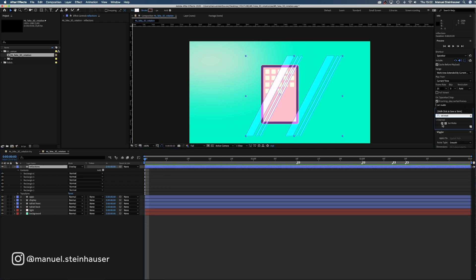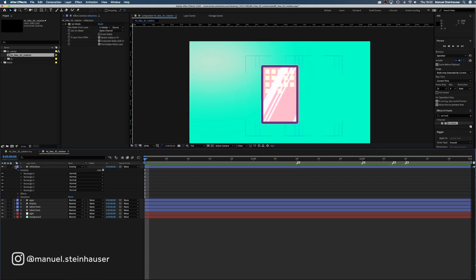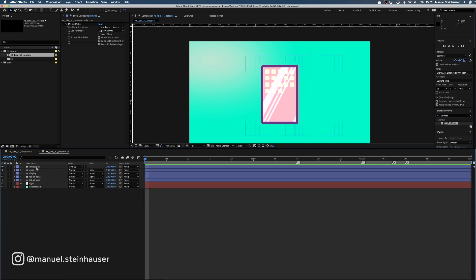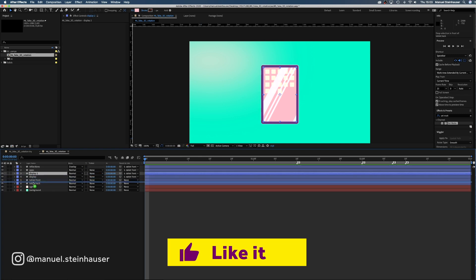We use the set matte effect and the display shape as mask. Now we parent the reflections, the abs and the display to the front layer. Awesome. That's the setup of the tablet.